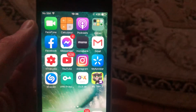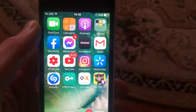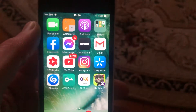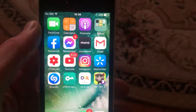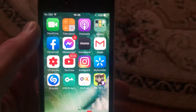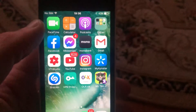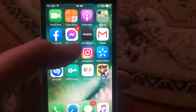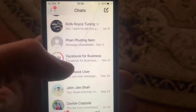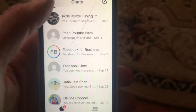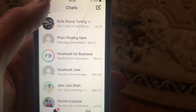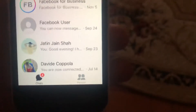Hello dear subscribers, today I will tell you how you can easily change your privacy settings on your Facebook story. To do this, just open your Messenger app and tap on your profile picture.